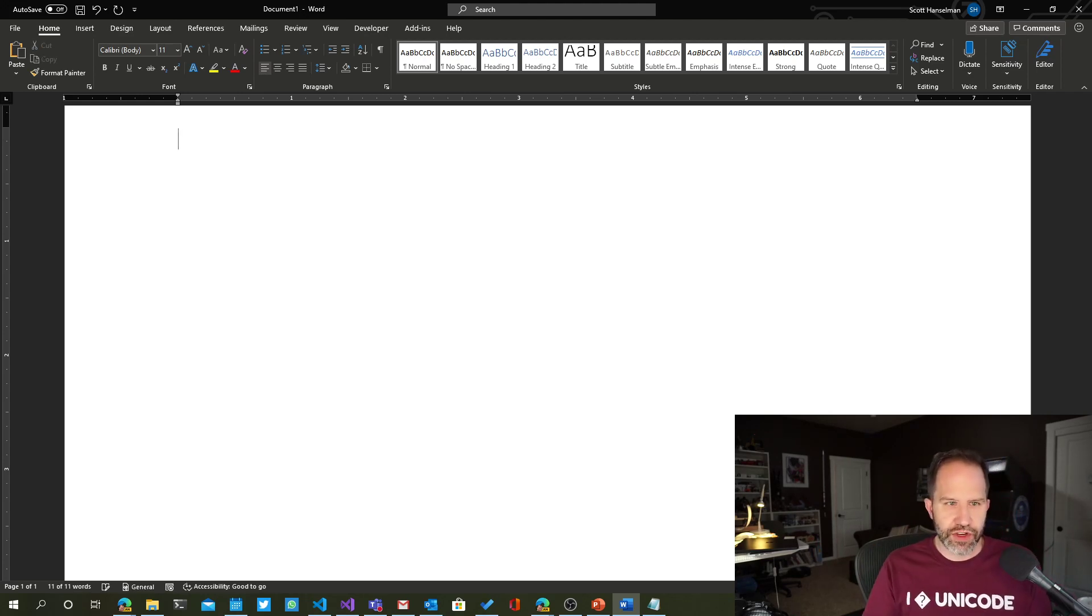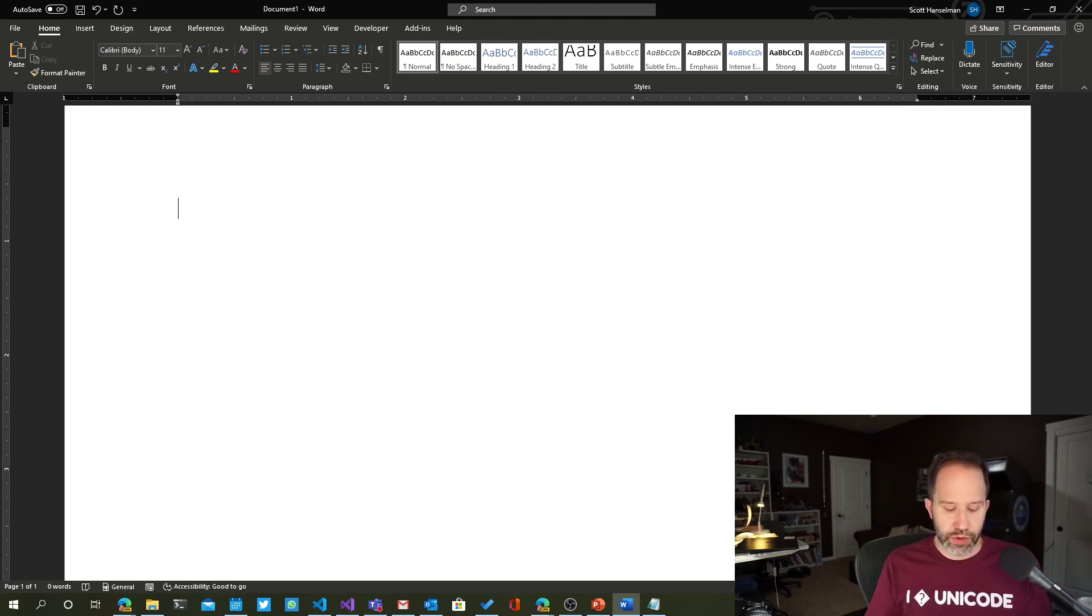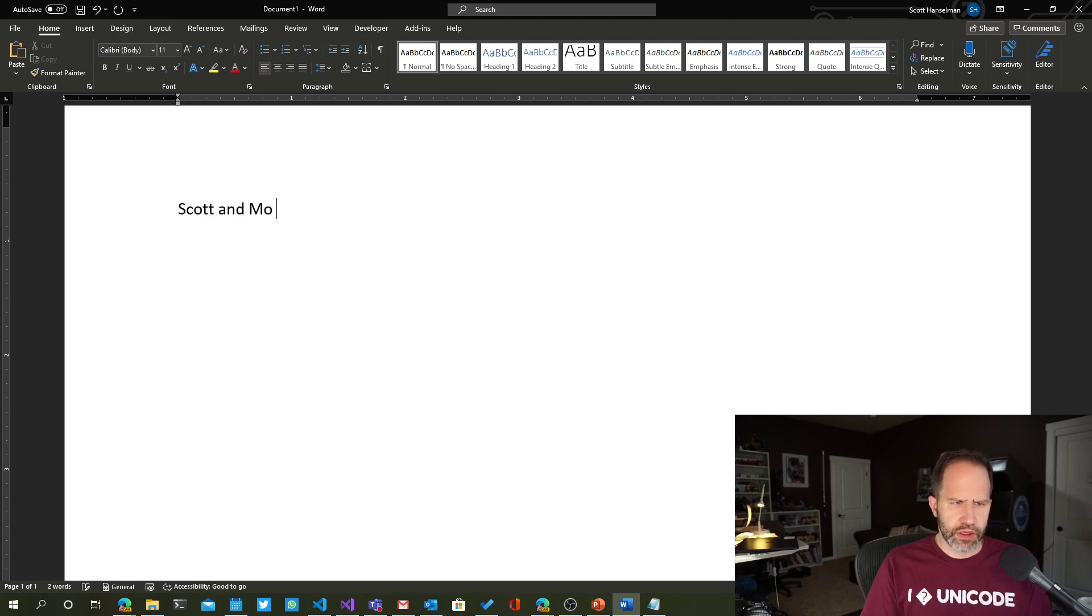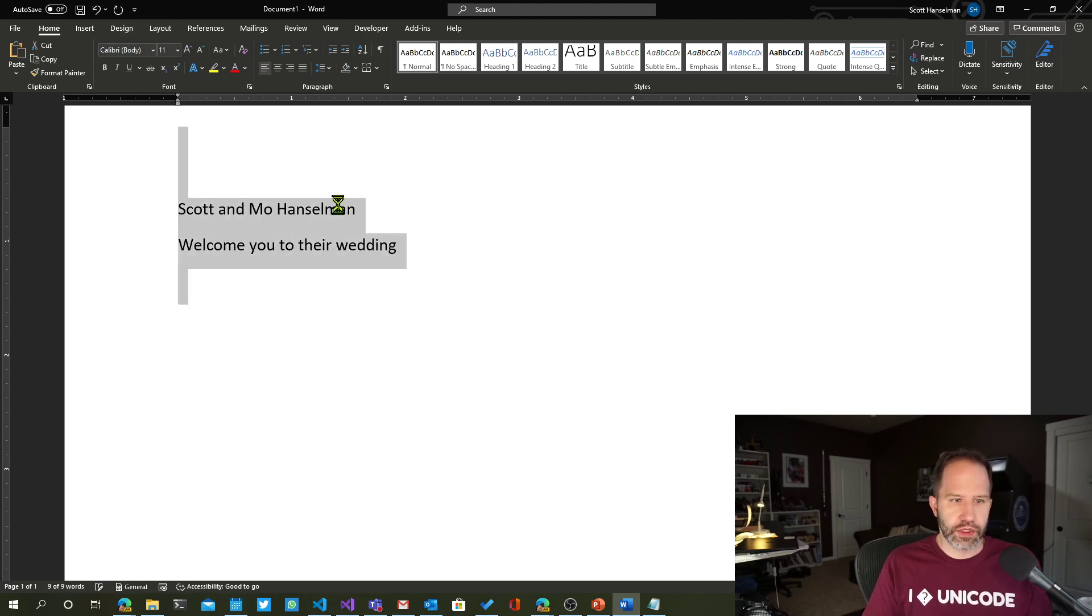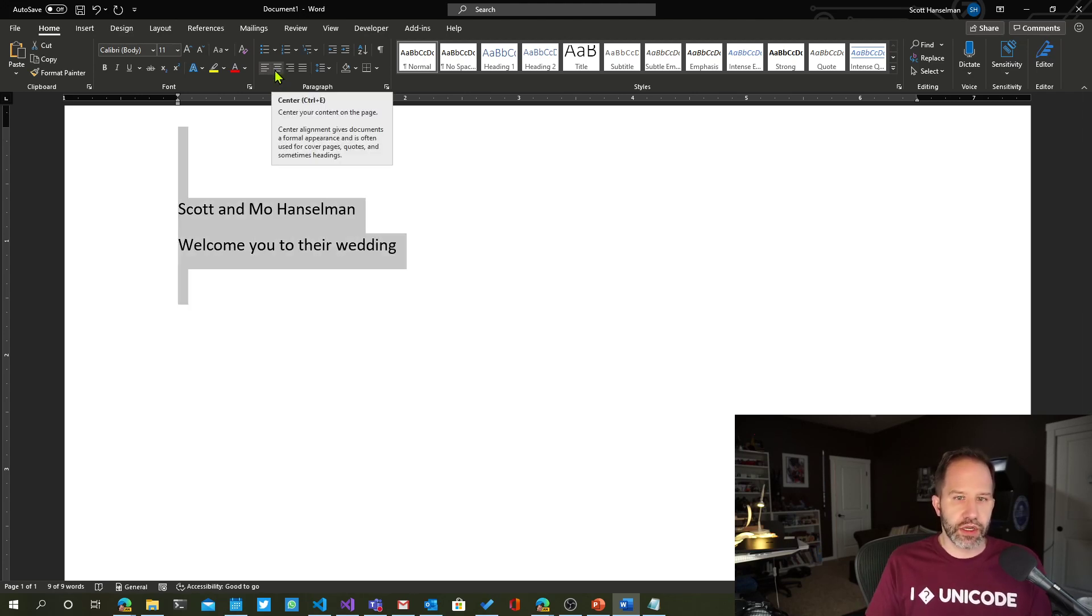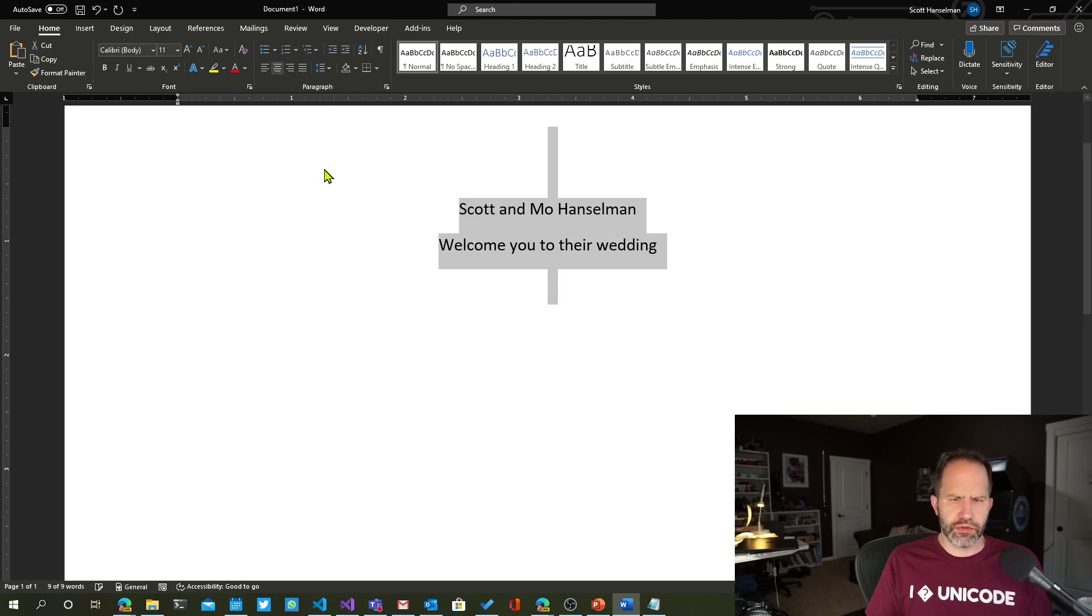These are hidden features in Word. Actually, I'll leave you with a little fun one. Let's say that Scott and Mo are getting married. Welcome you to their wedding. Okay? Not a very classy-looking wedding invitation.